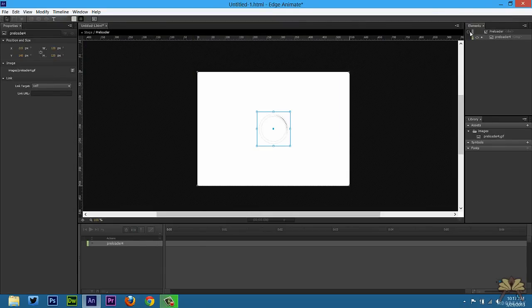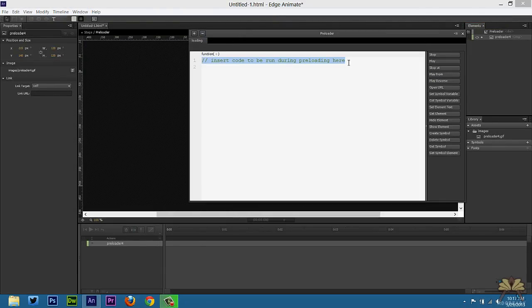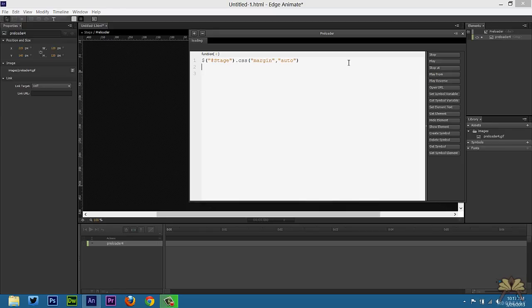So over here for the preloader in the elements panel we're going to add a function. Select Loading. Delete this. Control V. It's the same function that we used for the stage. We're just going to apply it to the preloader. Control Enter.